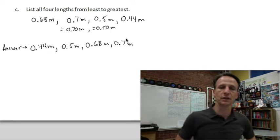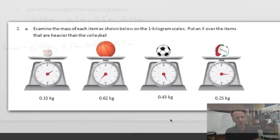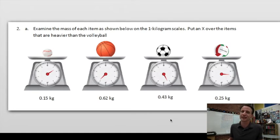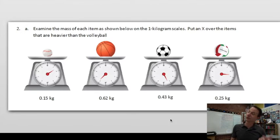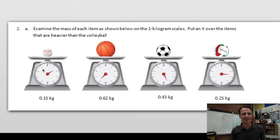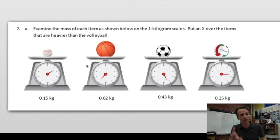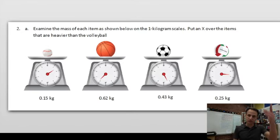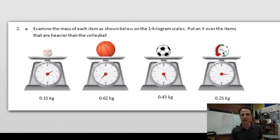Let's roll on to number two. We're going to examine the mass of each item shown below on the one-kilogram scale. Mass is roughly a synonym for weight. Put an X over the items that are heavier than the volleyball — that's the volleyball right there.